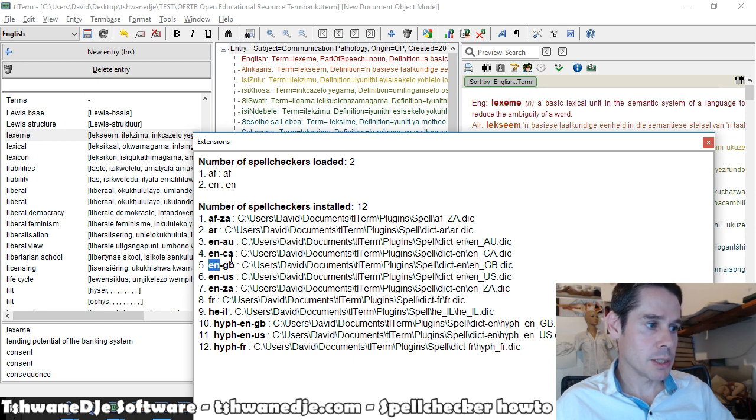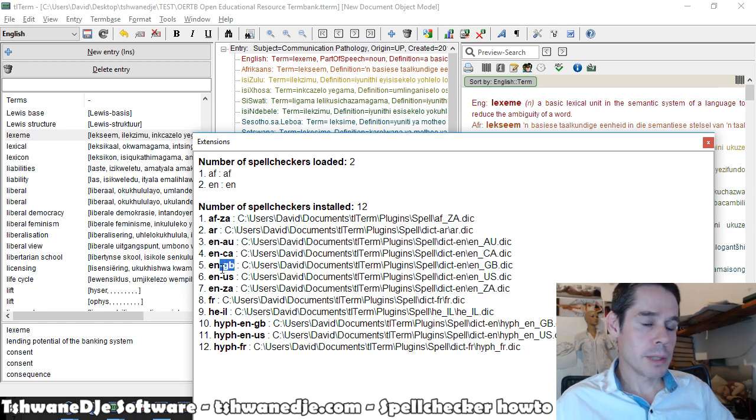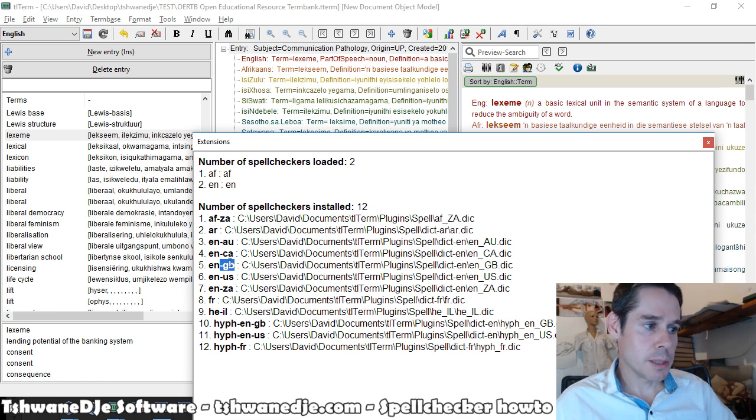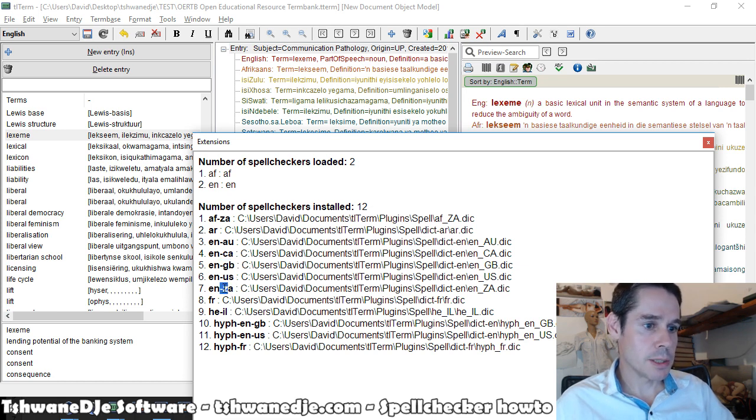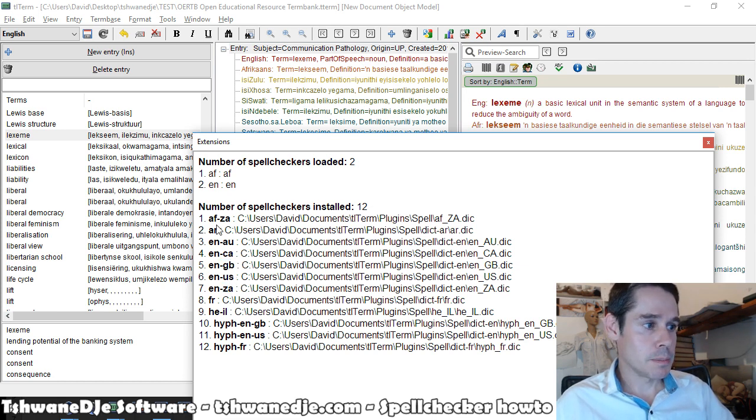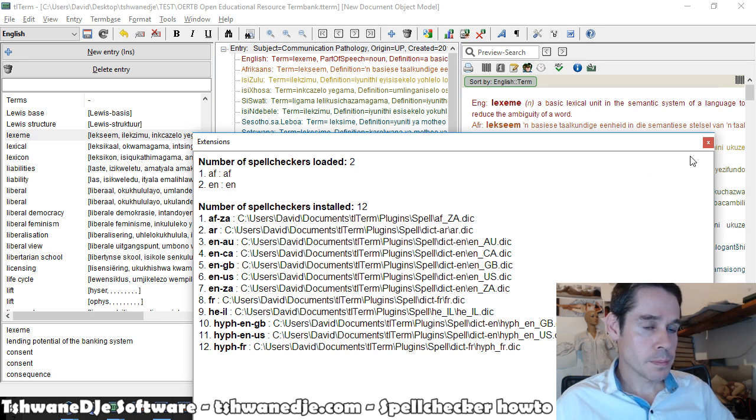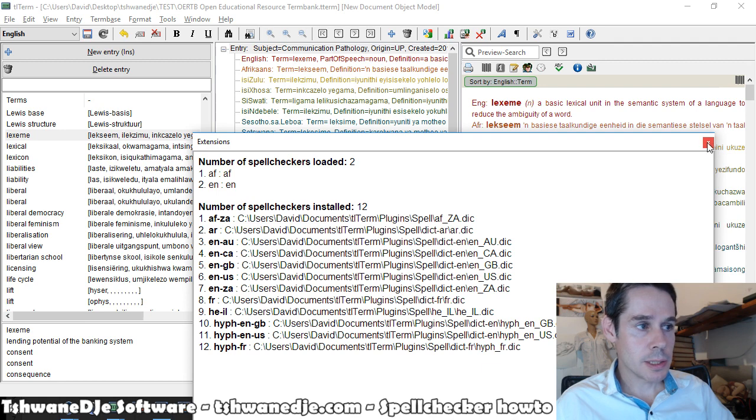Basically the language codes like AF for Afrikaans or AR for Arabic, French, English. And we can use -GB, or -US, or -ZA for variants if we have those available.